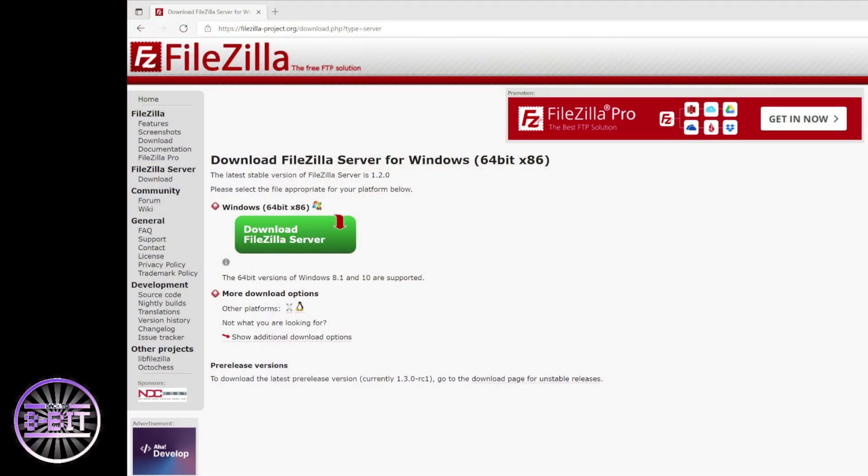The next thing to do is download a program called FileZilla. Just type 'FileZilla download' in your search engine. This is the software you will use to do your file sharing over a wireless network with your MiSTer FPGA. Once you have downloaded it, simply install it.